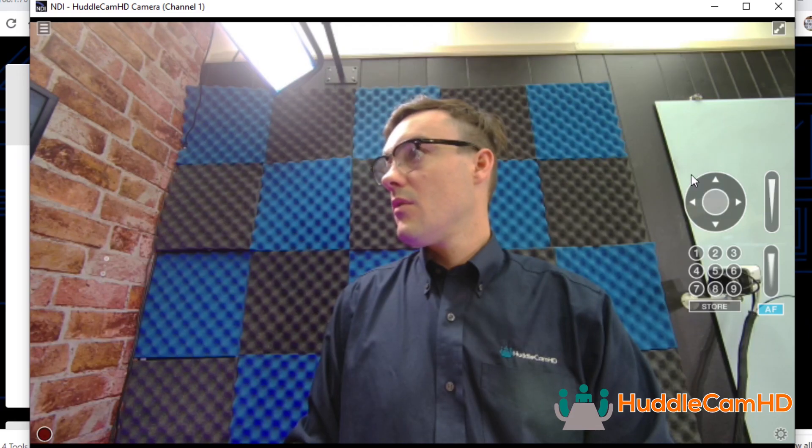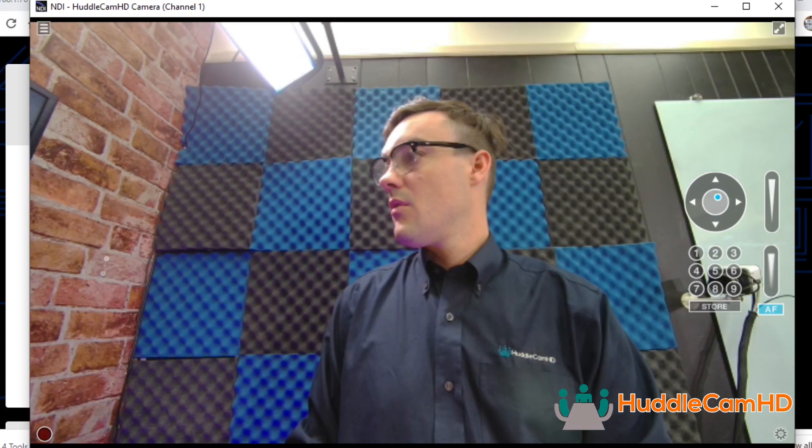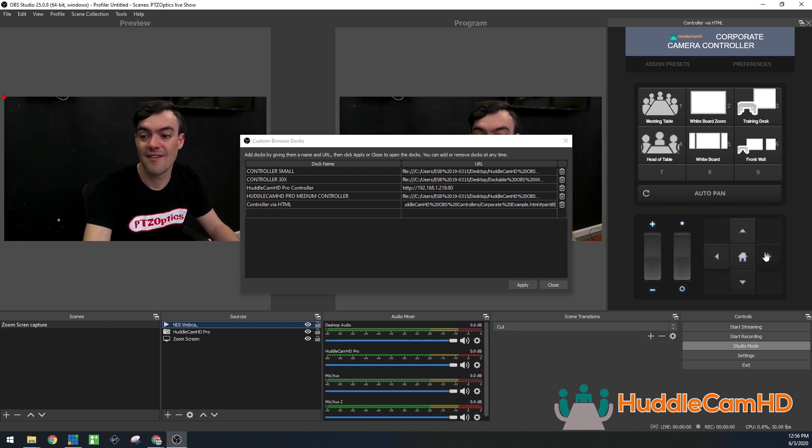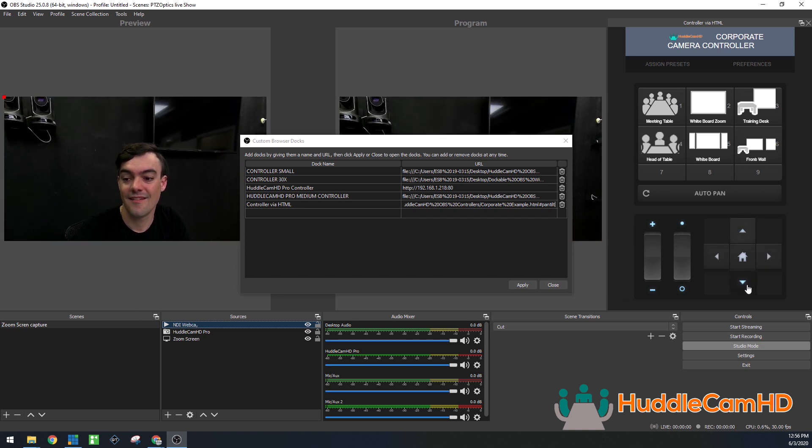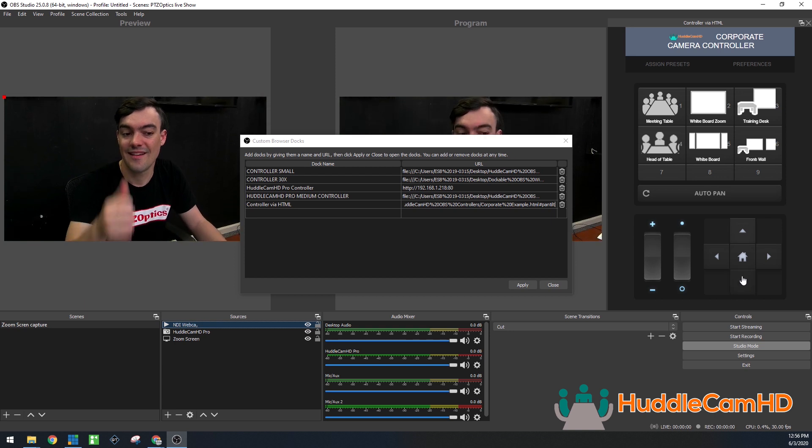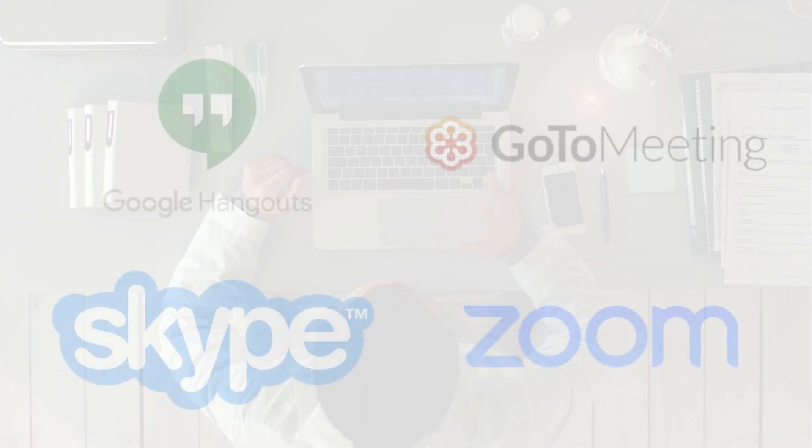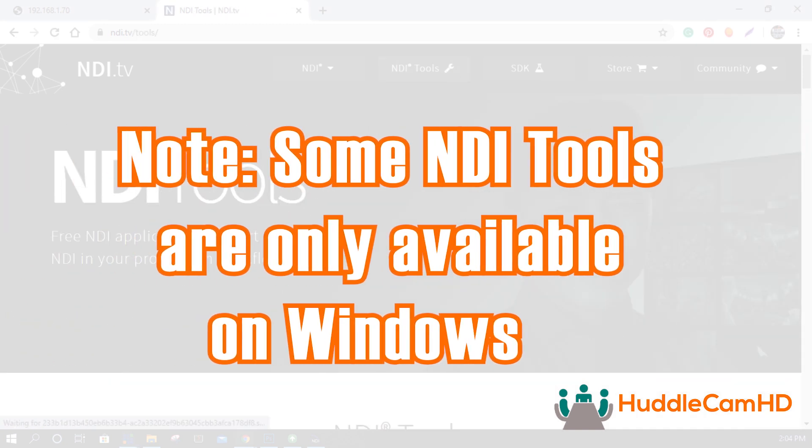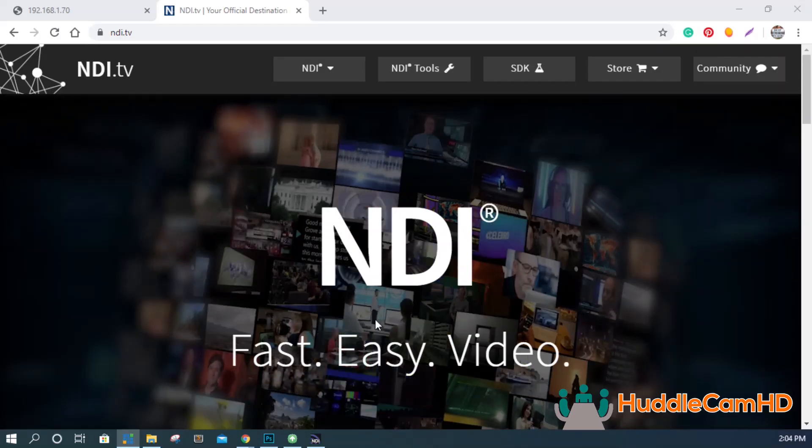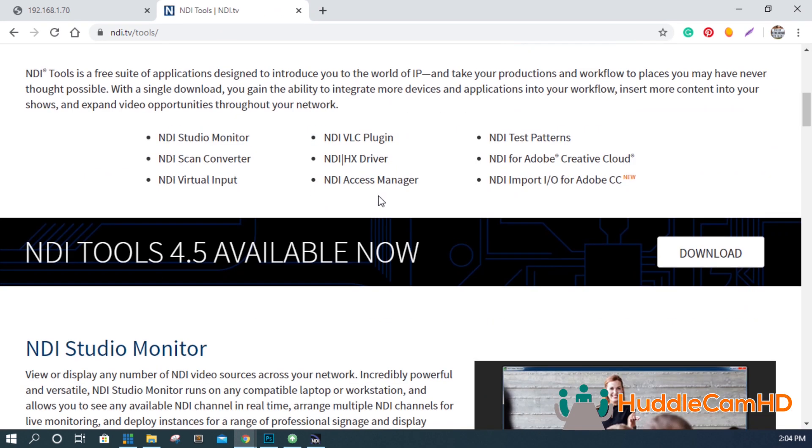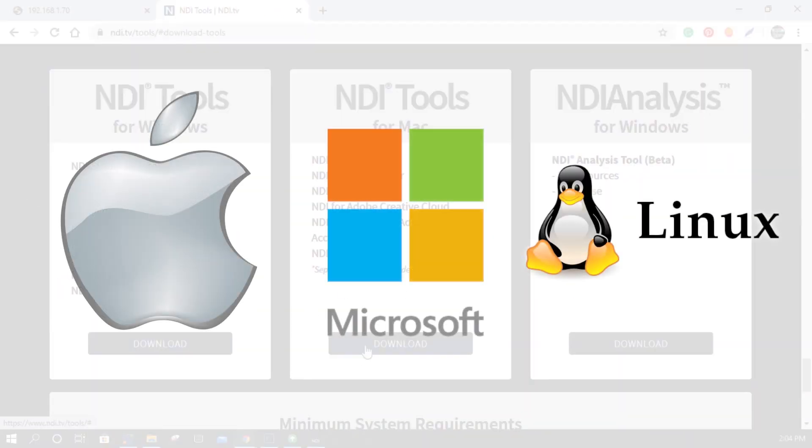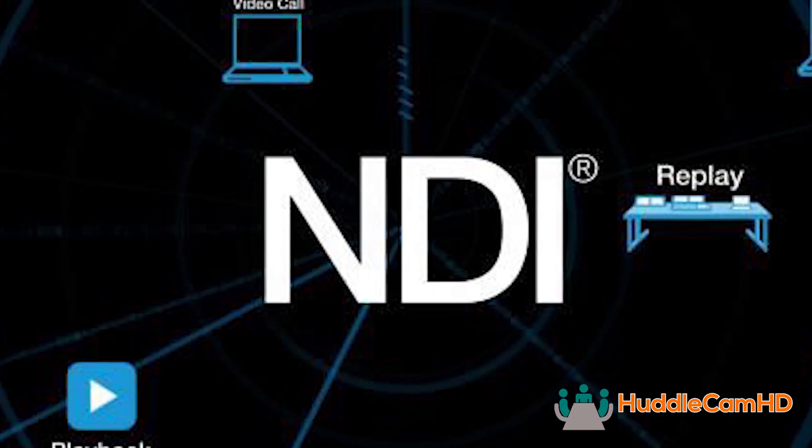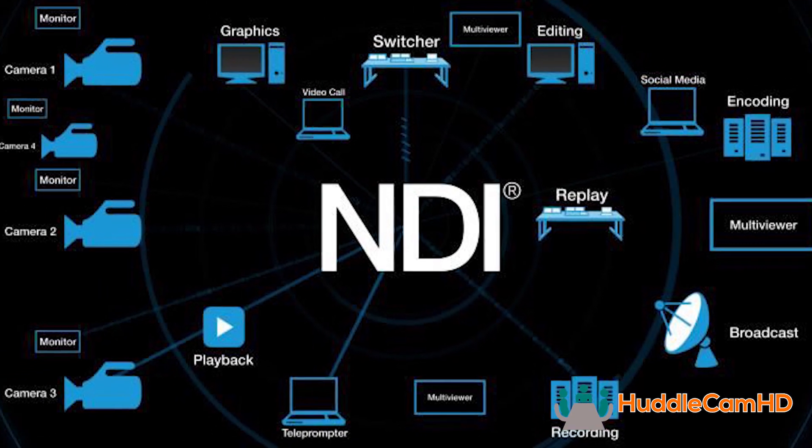NDI Studio Monitor is a tool you can use for remotely reviewing and controlling the ePTZ camera. NDI Virtual Input is a tool you can use to connect your NDI camera to any software that uses a webcam, for video, audio, or more, such as Google Hangouts, GoToMeeting, Skype, or Zoom. Note, some NDI tools are only available on Windows. Please check NDI.tv for the latest list of tools available for Mac, PC, and Linux-based computers. There are hundreds of applications that support NDI video integrations natively.